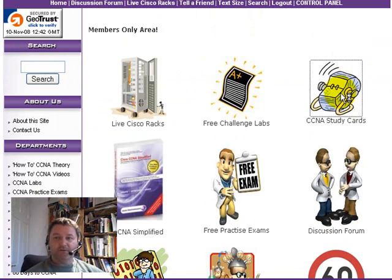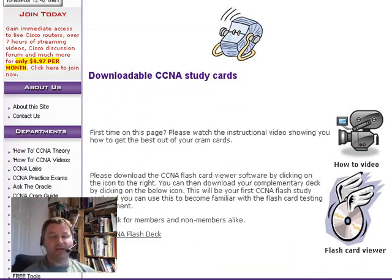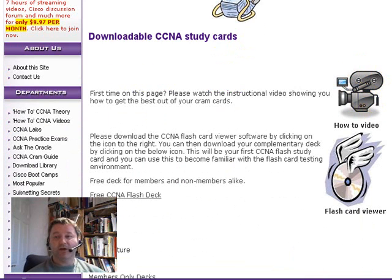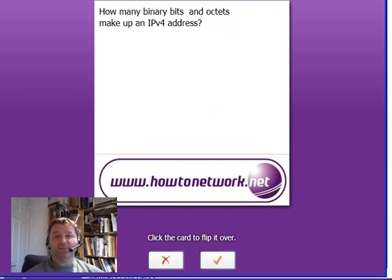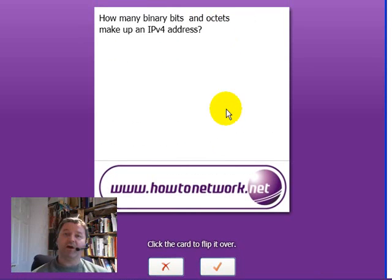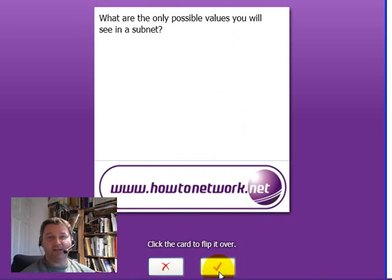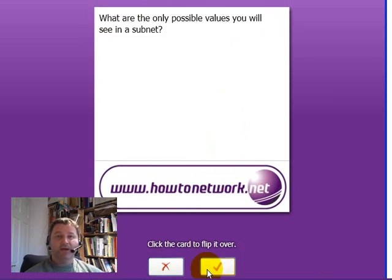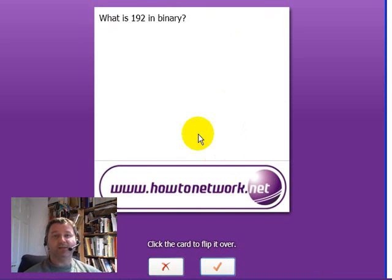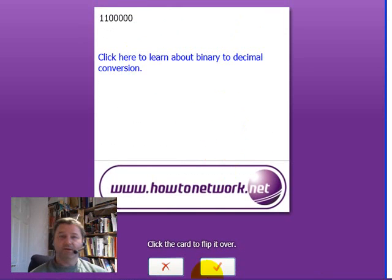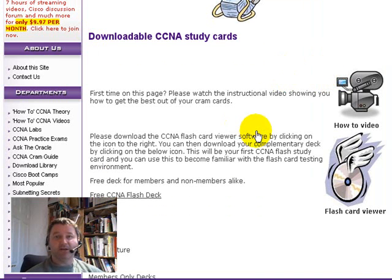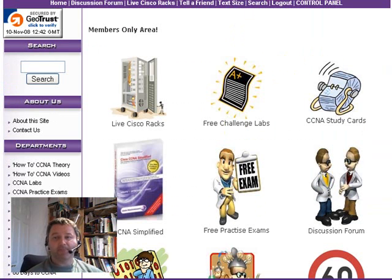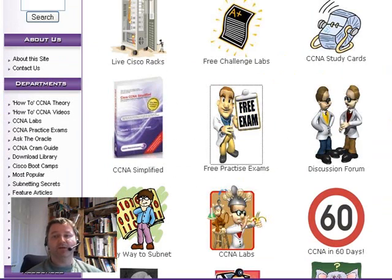Another really cool tool is the CCNA study cards. You can download these study cards, and there's a video showing you exactly how they work. Whenever you have access to your PC or laptop, you can go through lots of study cards based on routing, switching, VLANs, and IP addressing. You keep drilling those flashcards until you're continually getting every single answer right to every question, because repetition is the key to getting through the CCNA exam. There's a free deck available if you want to try out the flashcards before joining.